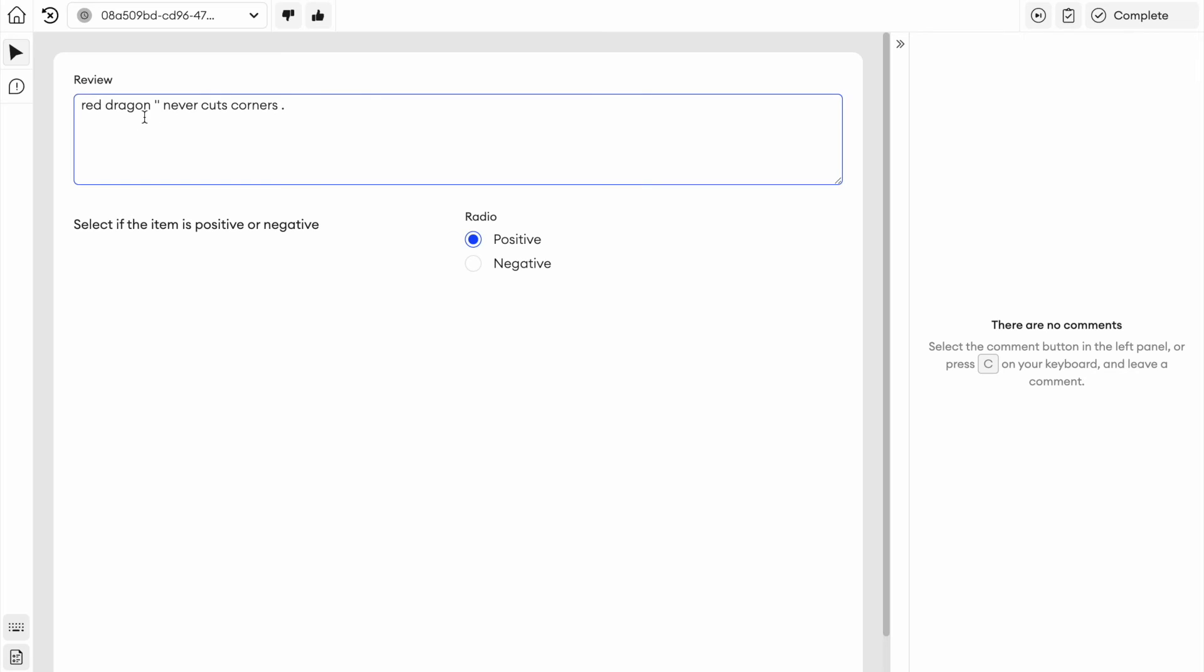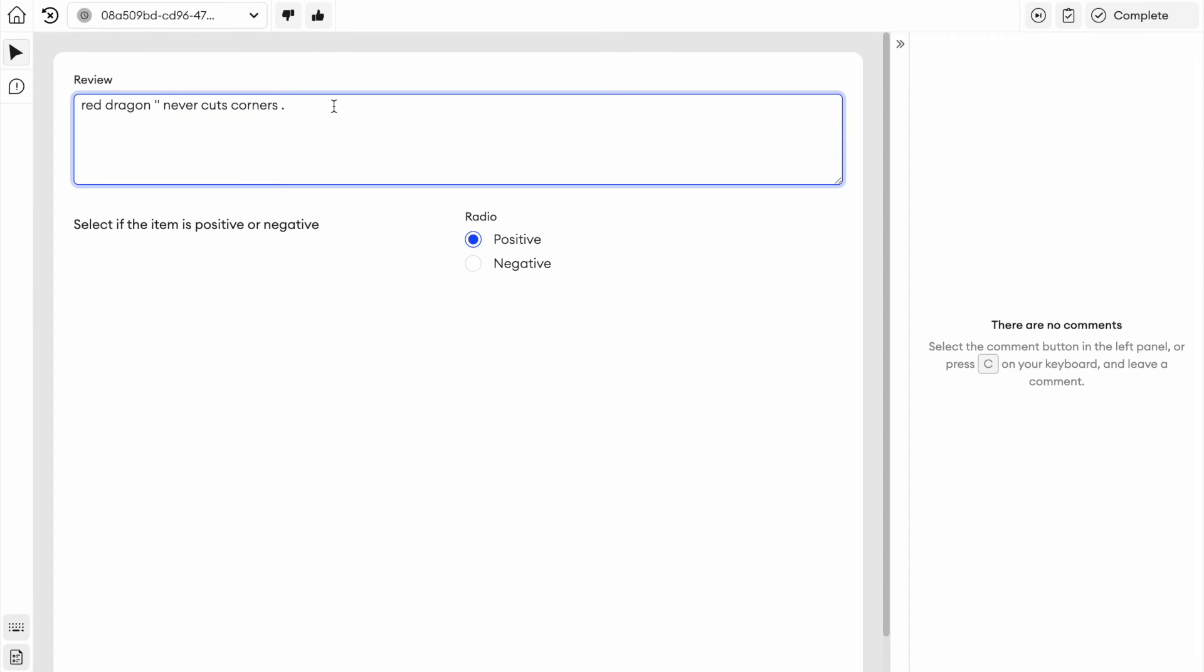In an item here, we have the review. This one is quite short and odd. And then it's selected here if it is positive or negative. And I can go in and I can easily make adjustments here.